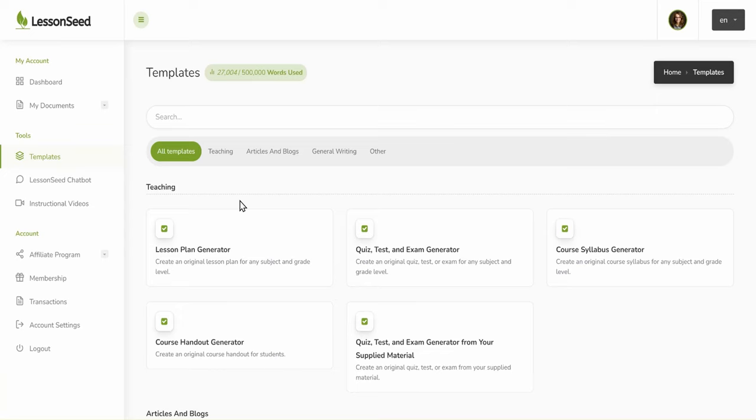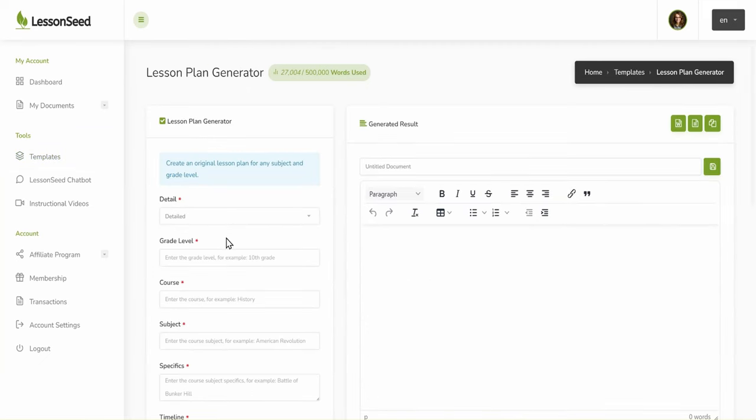After logging in to Lessonseed, navigate to Templates in the Tools section of the Dashboard. Then select Lesson Plan Generator from the available templates.